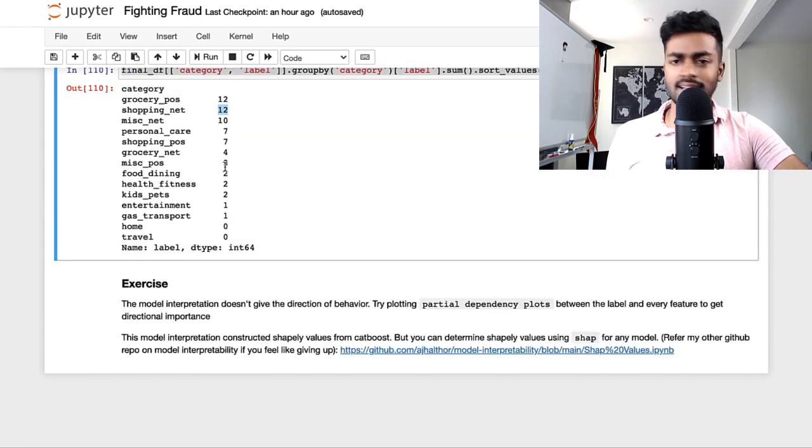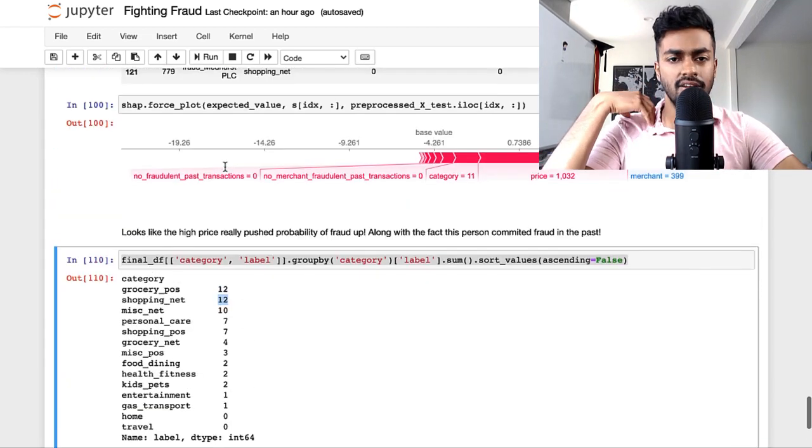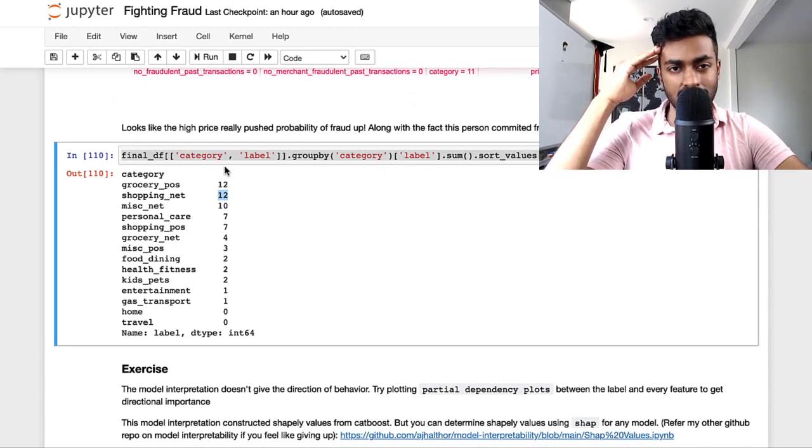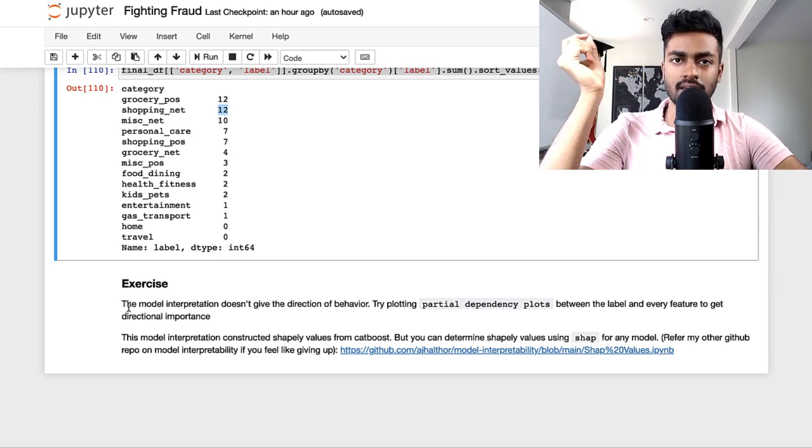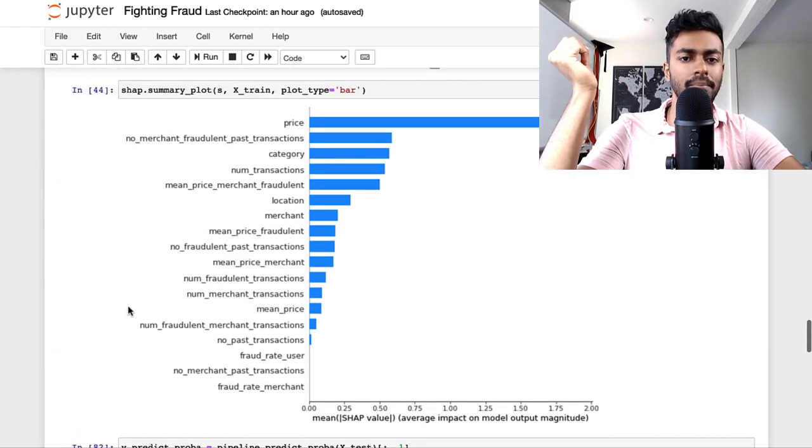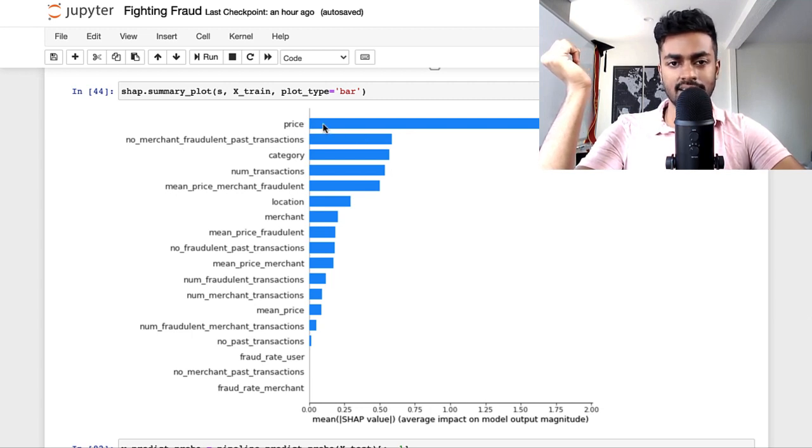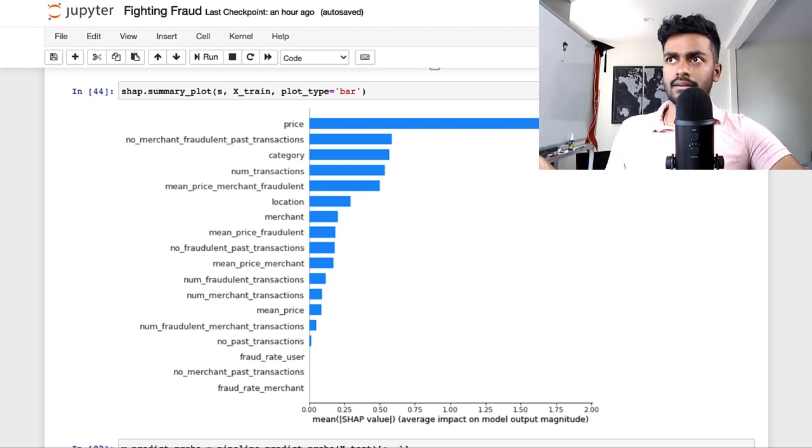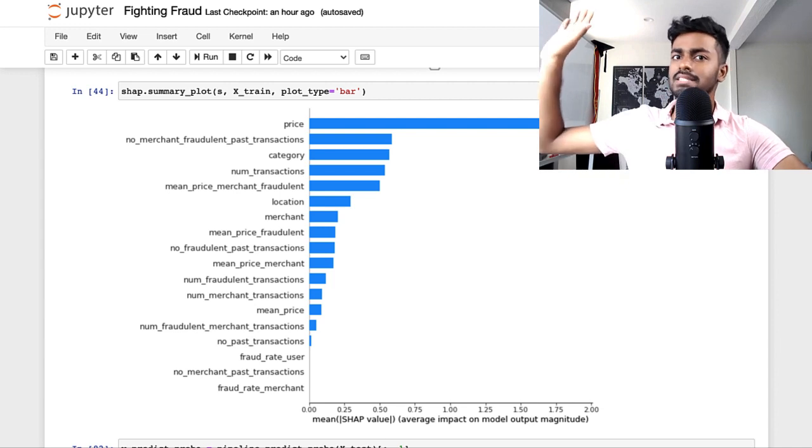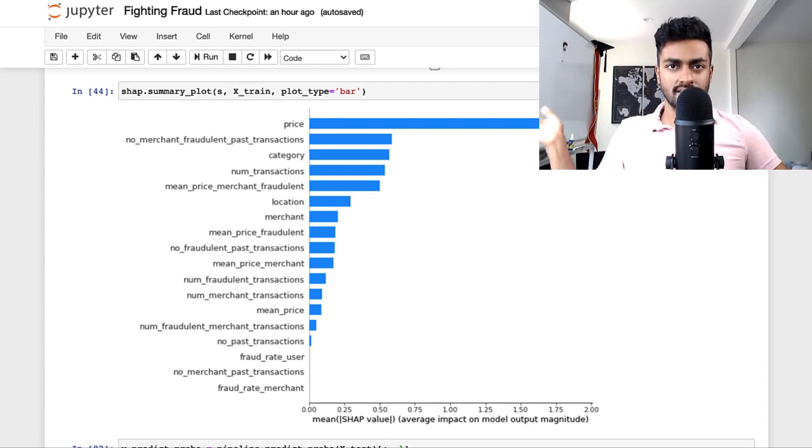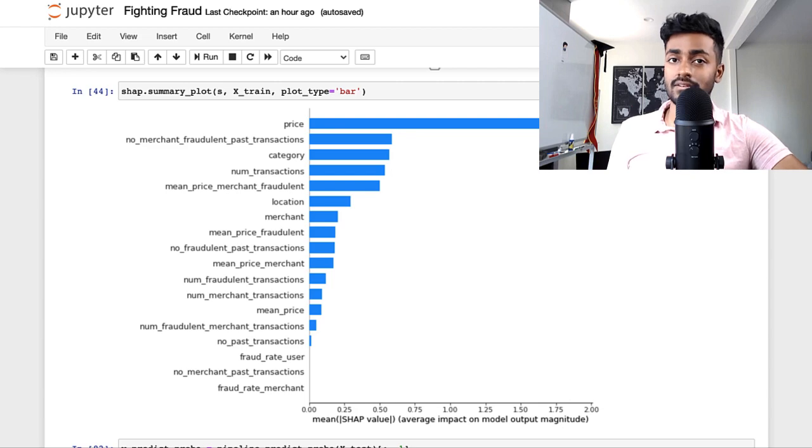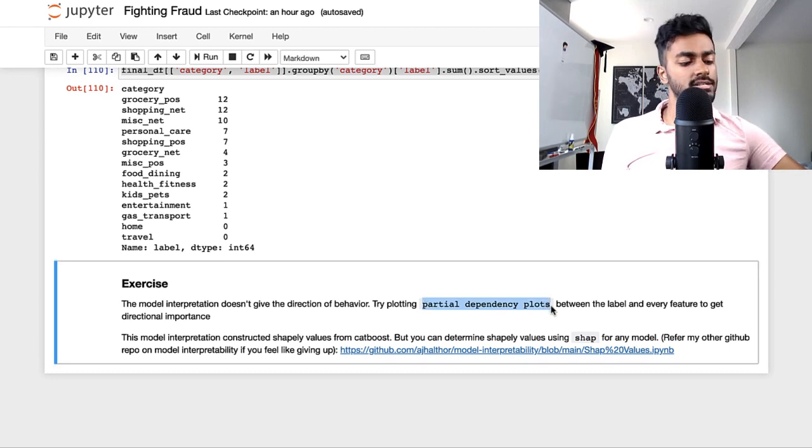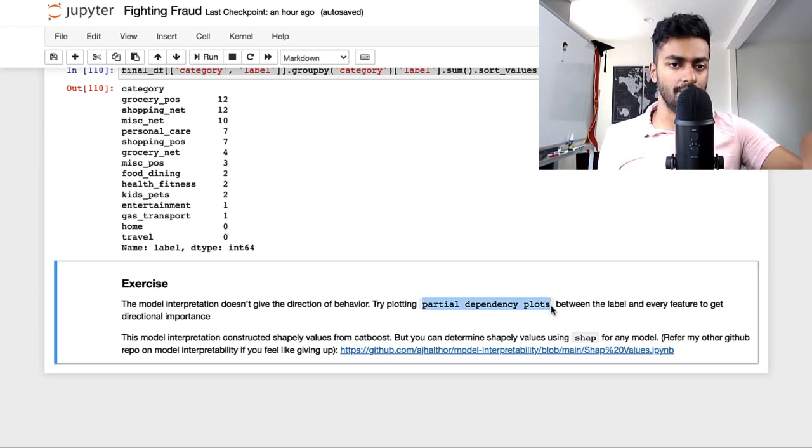That's kind of all I got for this entire notebook, but there are certain other questions that I would answer in addition to these. One of them is the actual model interpretability. This SHAP graph right here doesn't give the directional importance. I know that price really has a pretty strong indicator of whether something is fraudulent or not, but what does that mean? What is that dependence? Is it higher the price? Is it lower the price? My hunch is obviously higher the price.